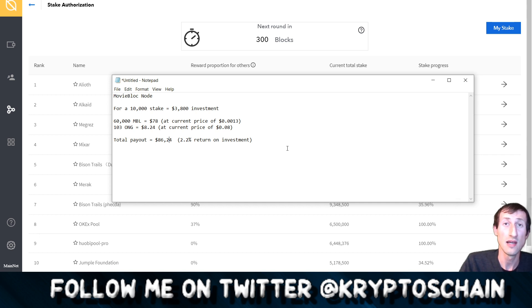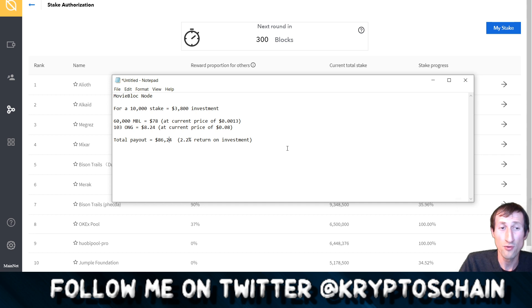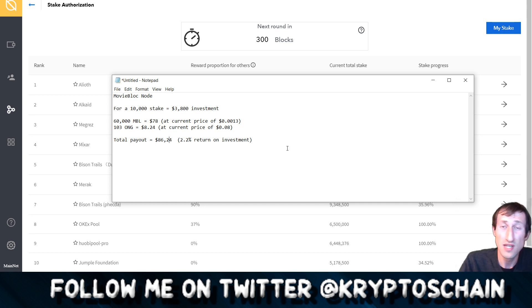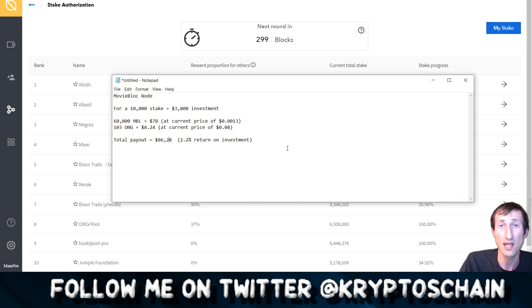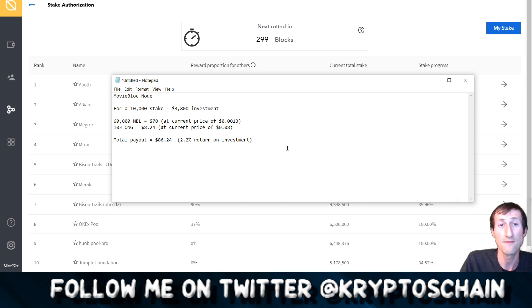That's why I really wanted to talk about this and just to kind of open your eyes because some of you are probably still staking on the top six or seven consensus nodes and they don't really pay that well. You've seen it, $16 bucks is not a lot for a 10,000 ONT stake which is a $3,800 investment at the current price.